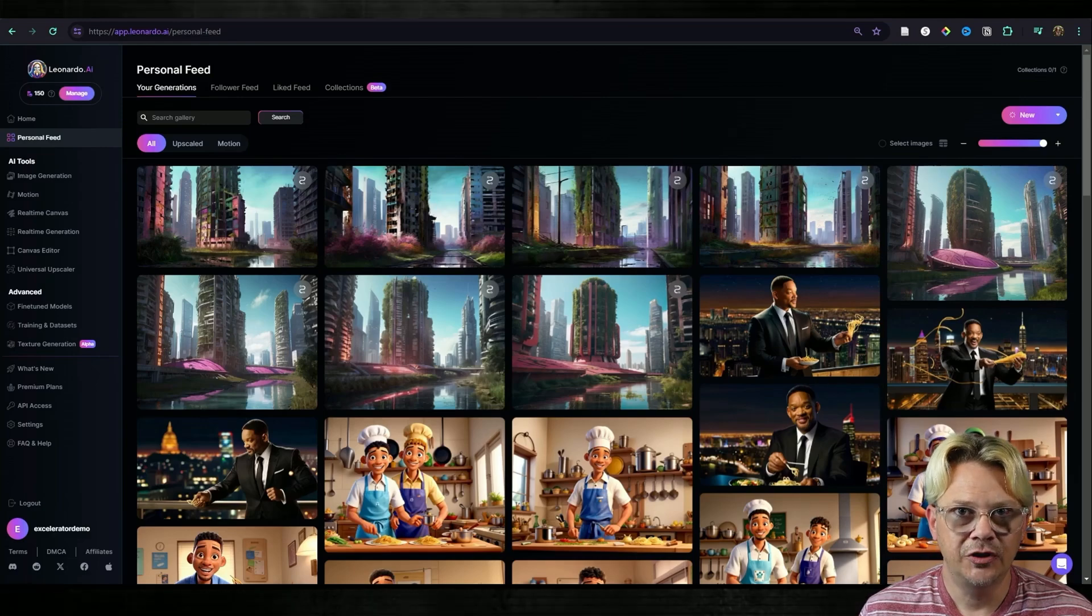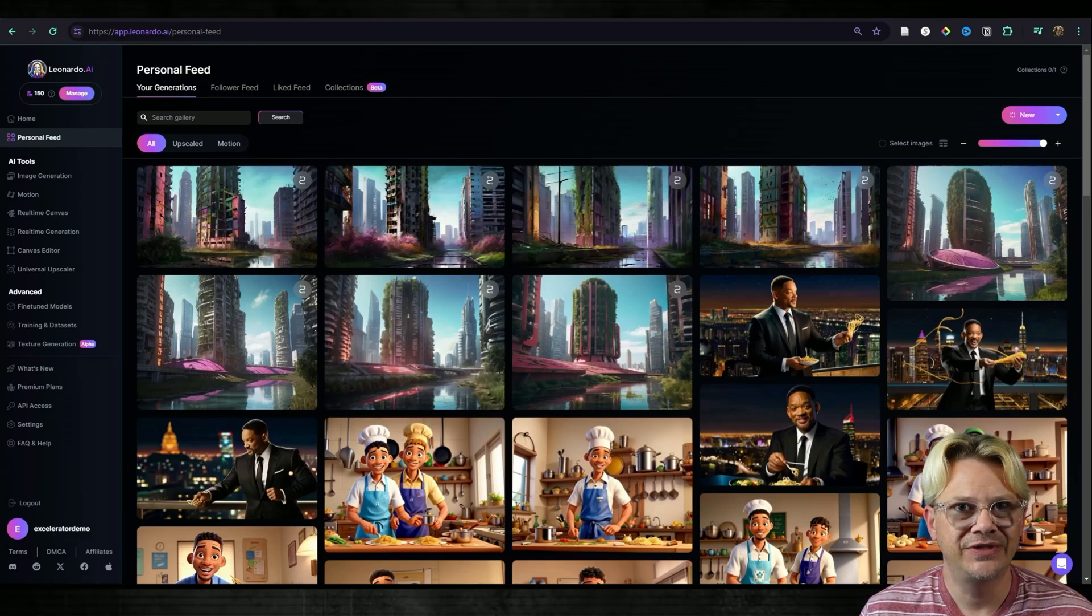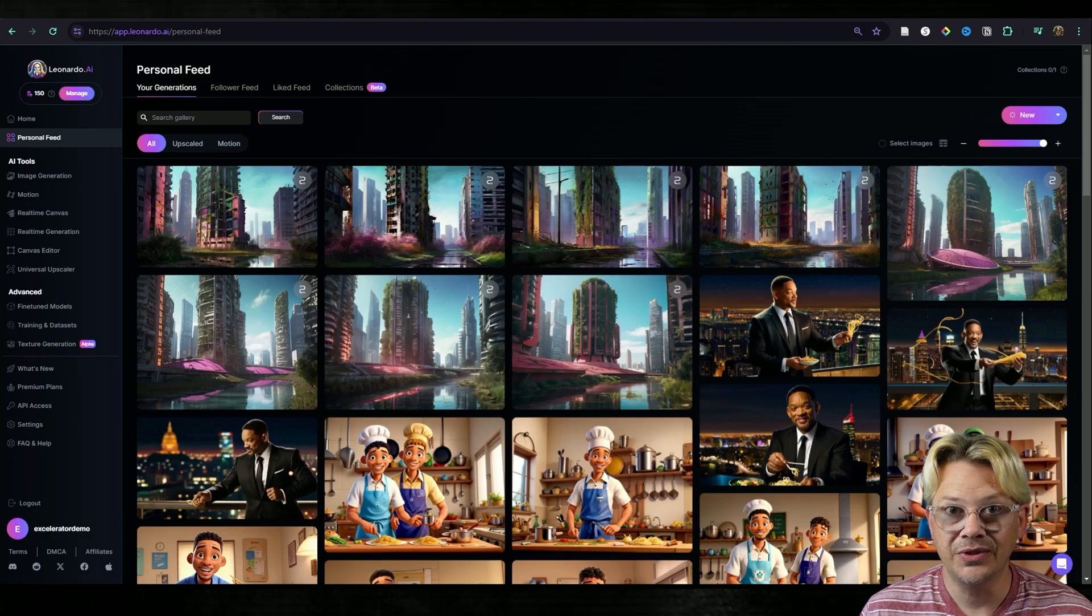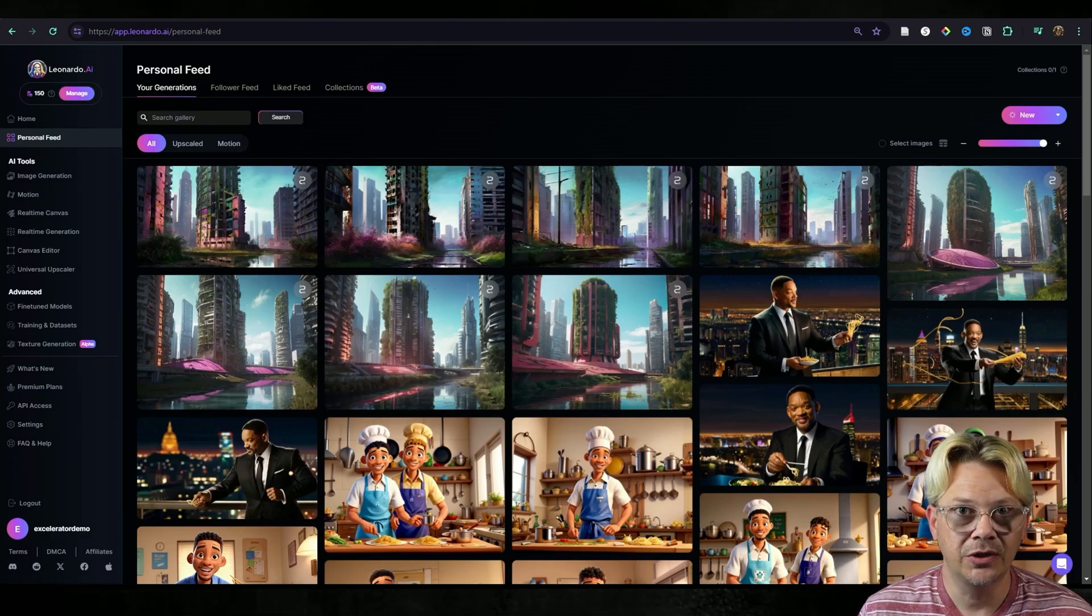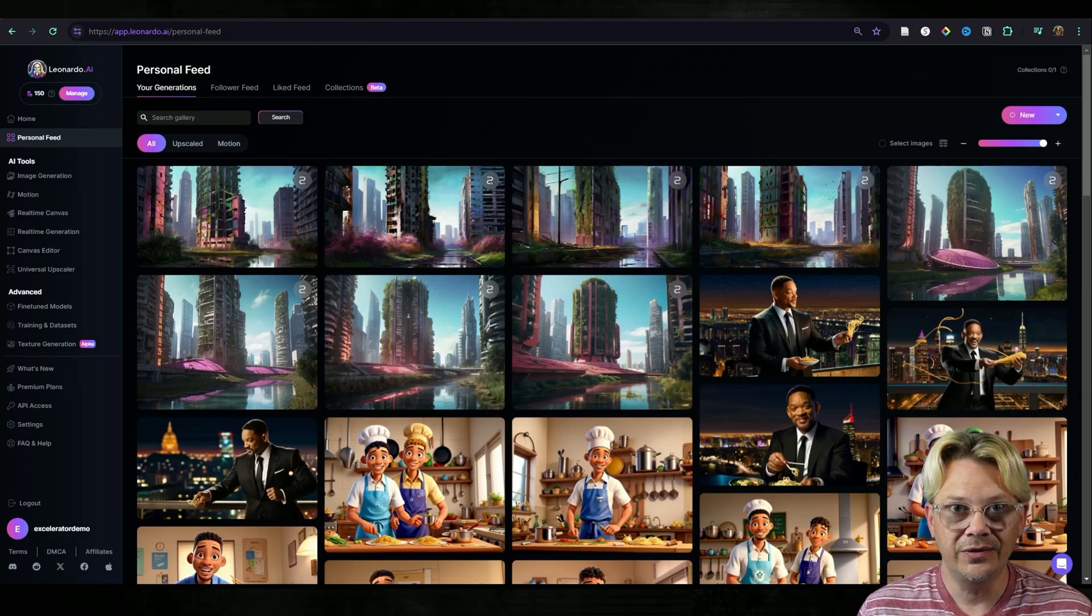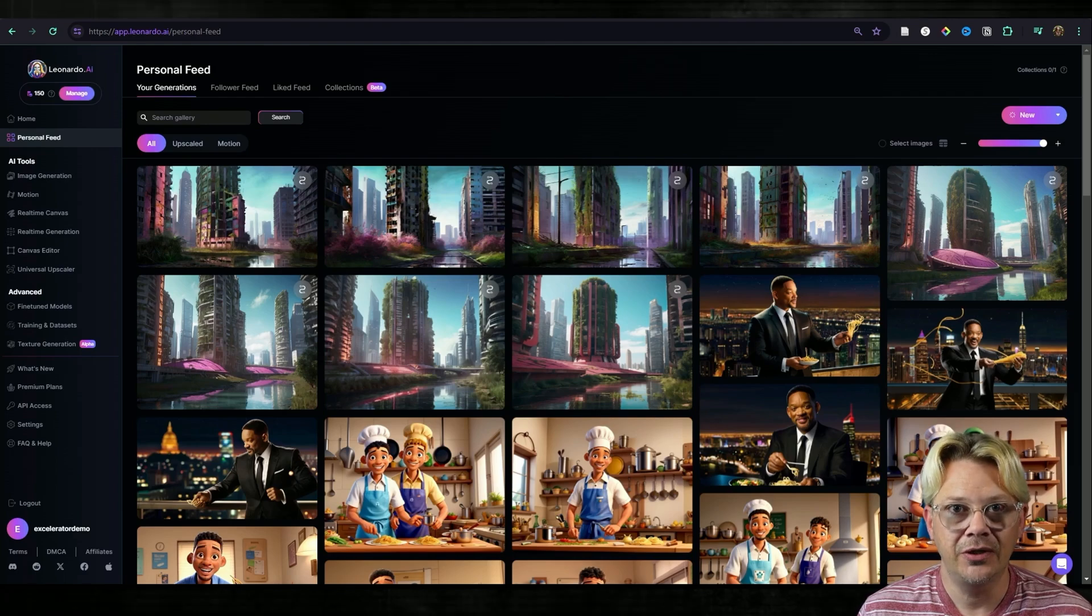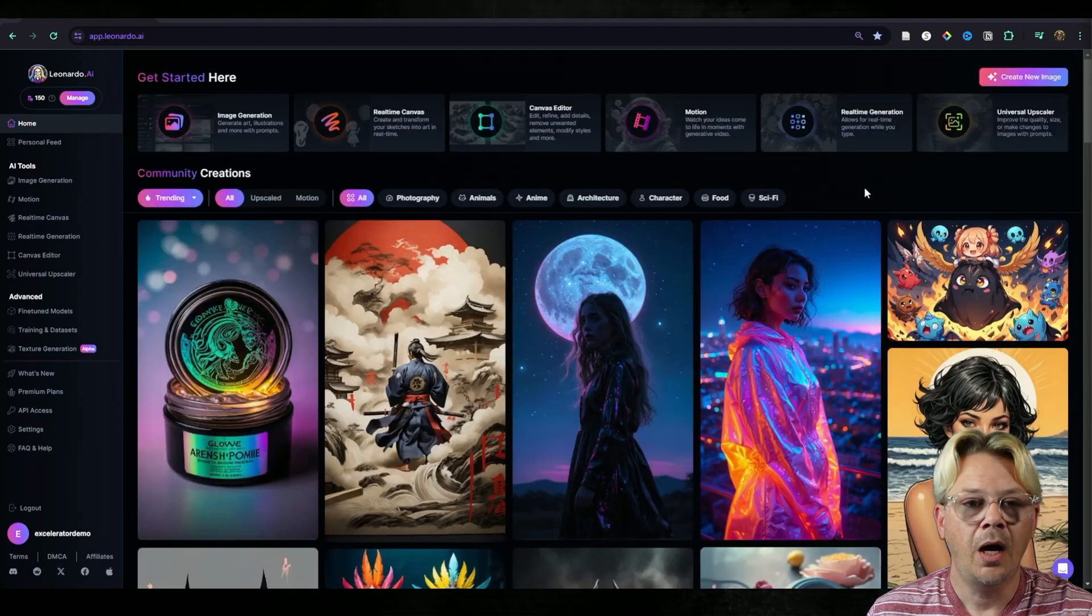Leonardo's AI image generator allows you not only to use a text prompt but to also use an existing source image along with your text prompt to generate a new image. Let's look at how it works.